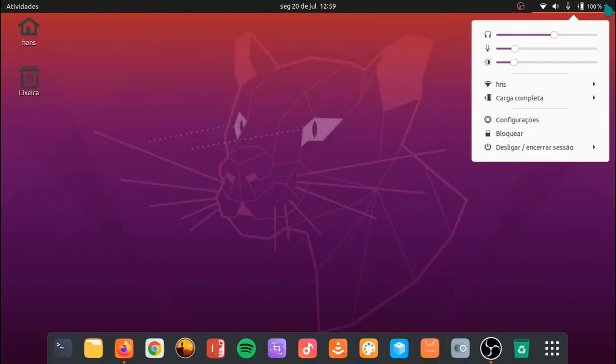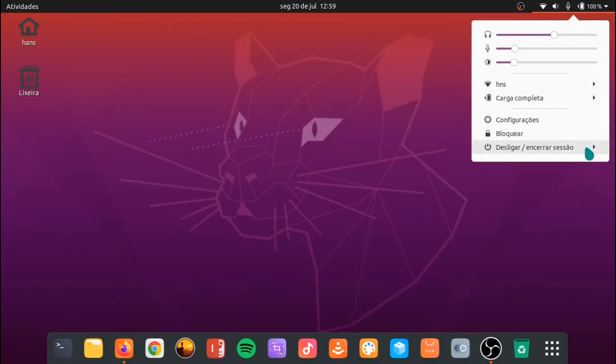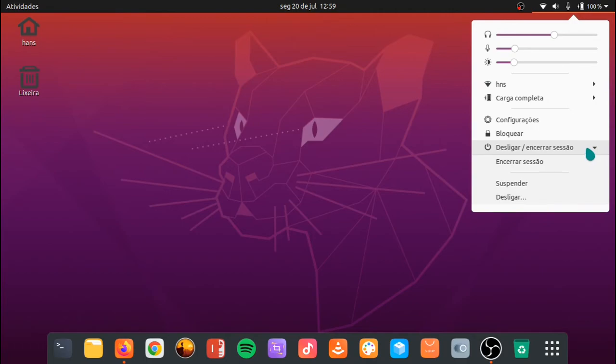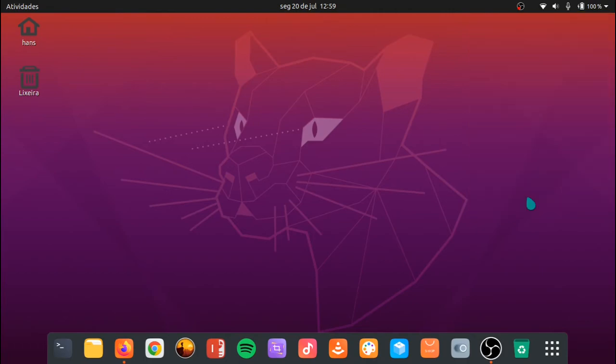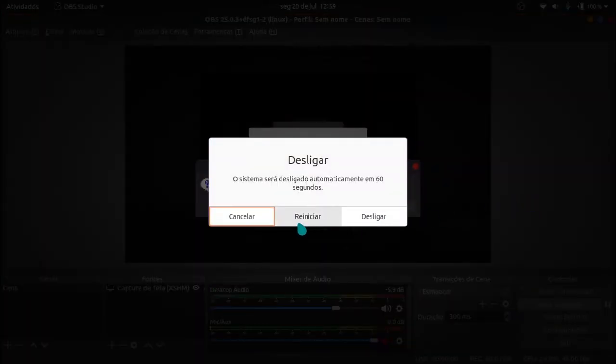Vou reiniciar a máquina, apenas para garantir que as modificações sejam todas aplicadas.